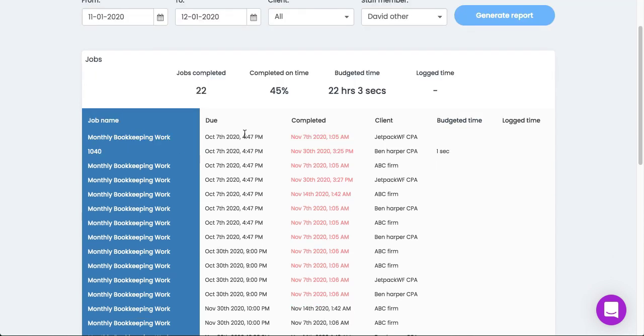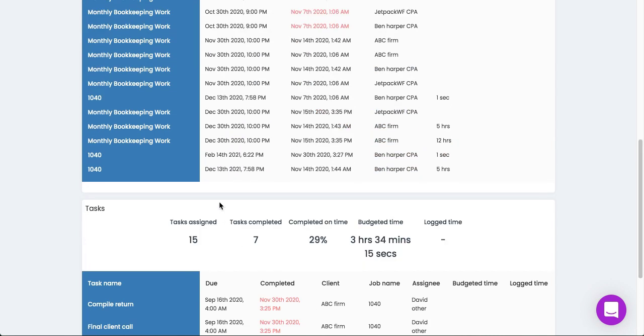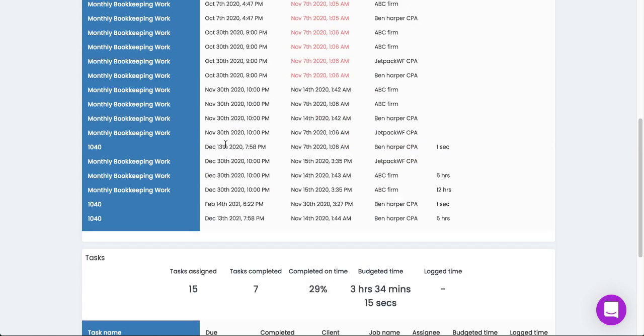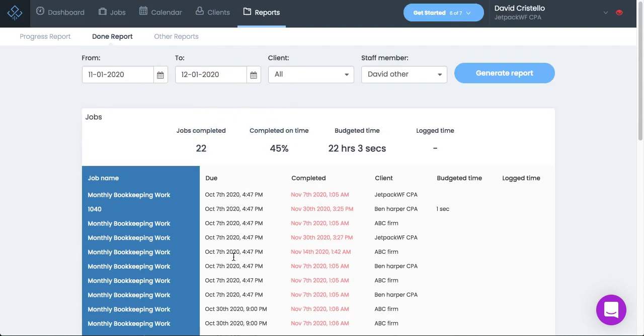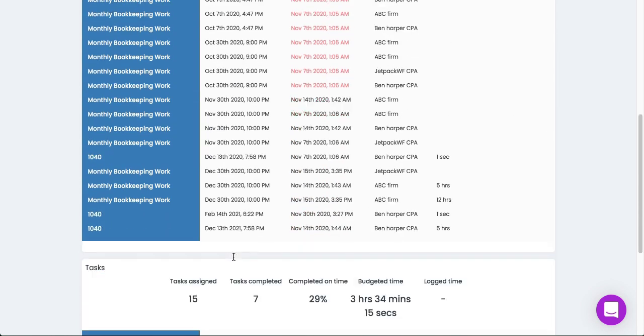It looks like we have a whole block here, a lot of monthly bookkeeping work that got done late, which will be interesting to dig into. And you can also see a fair amount of work that was completed on time, but you'll have the entire summary up here and then the full audit trail below.